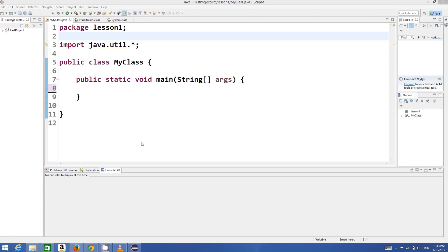Hello guys, welcome to the next video tutorial on Java programming for beginners. In this video we will see how to use list iterators in Java.